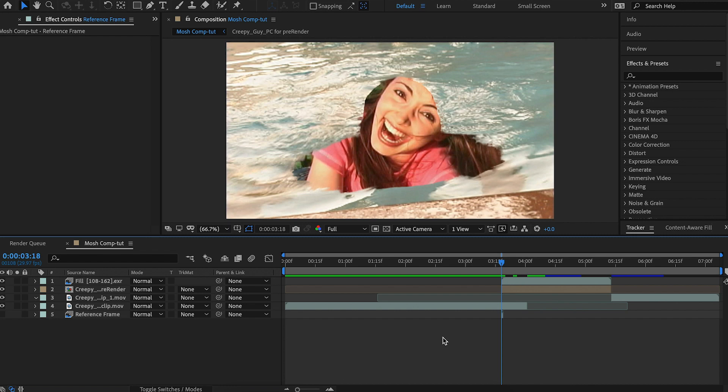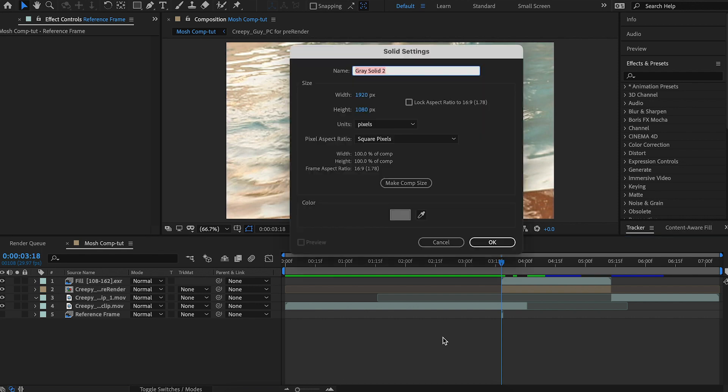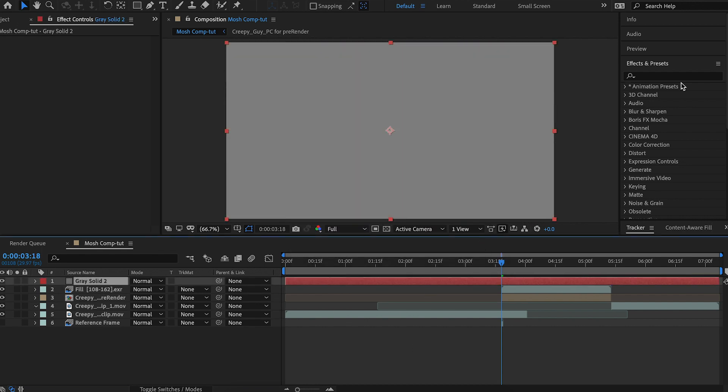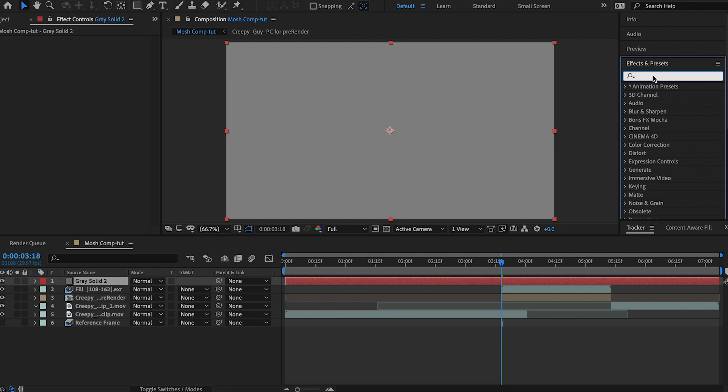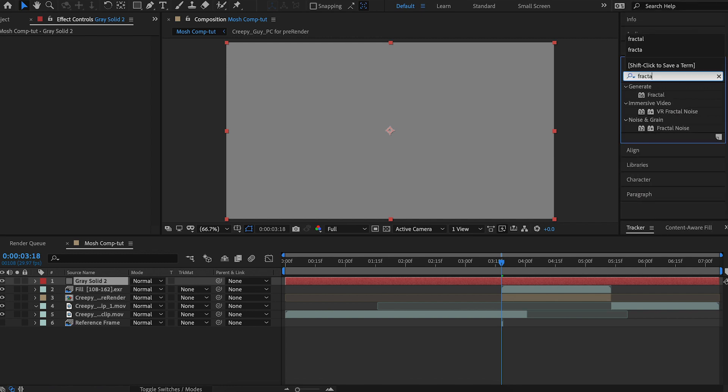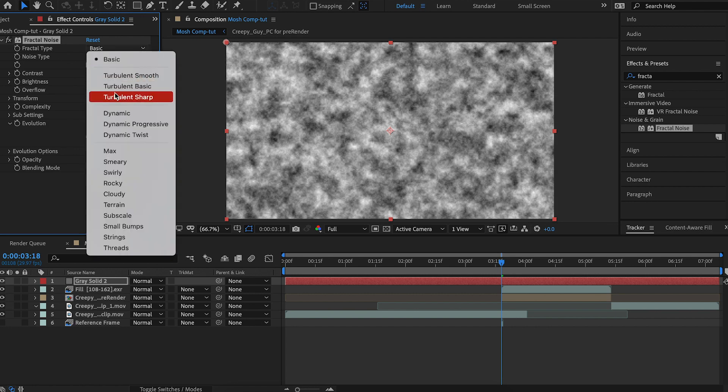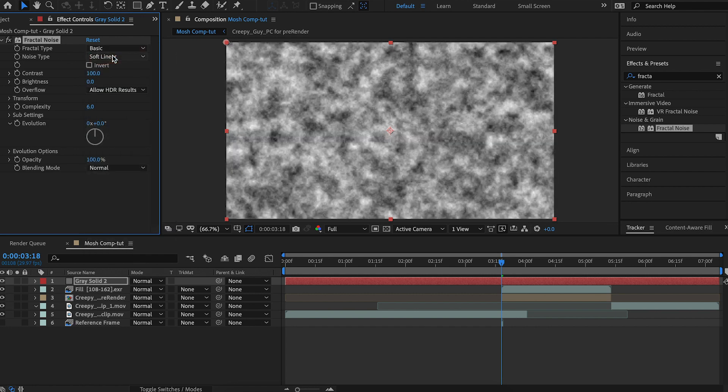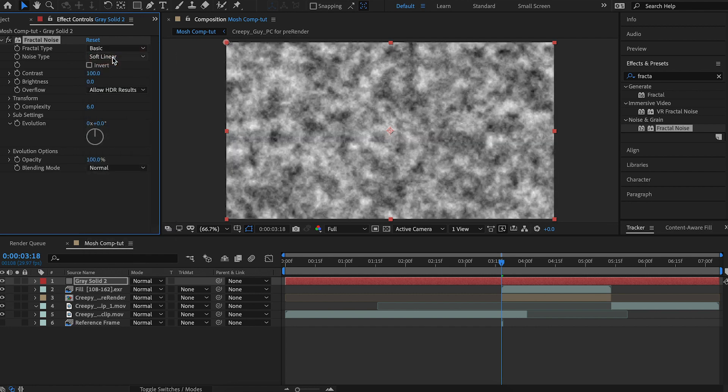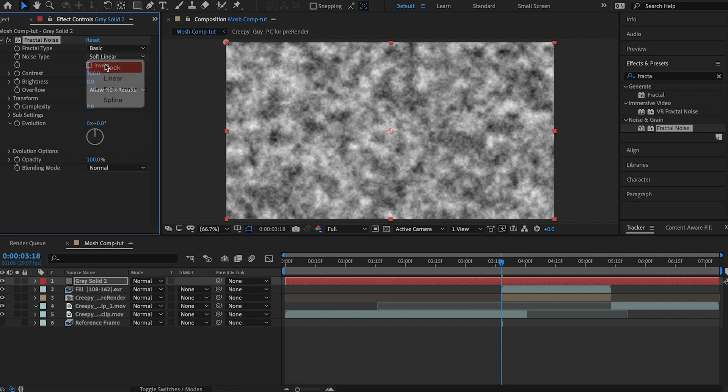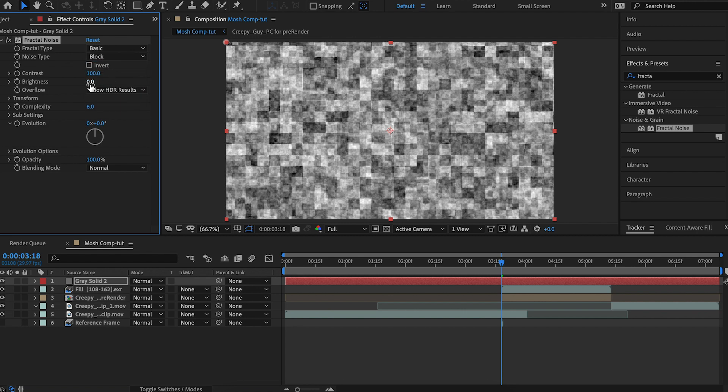So we're going to use a track mat that we'll make from a solid and fractal noise. So we'll do that. Command Y to make a solid. Hit OK. It doesn't matter the color because we're just going to apply fractal noise to it. And for the fractal type, we're going to switch this to basic.